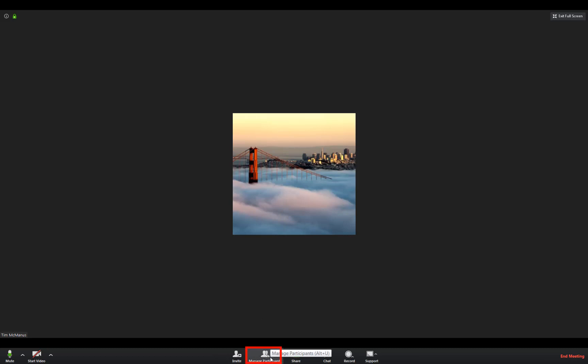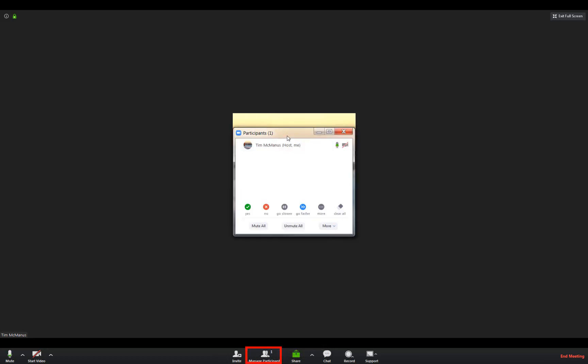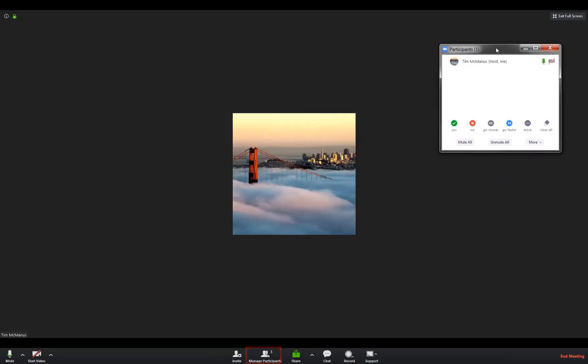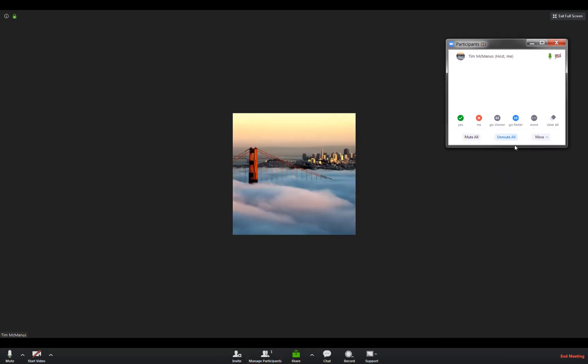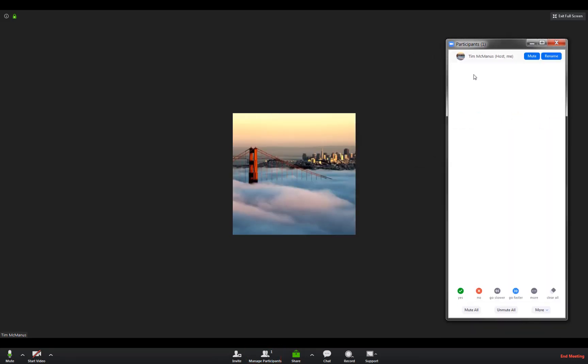Anyway, so participants, if you click here you would get a list of all of the other people that are on the meeting that you can see. When they start talking a lot of times you'll actually see them up here on the screen. There's only one here because it's me, so you'll see them in both places.